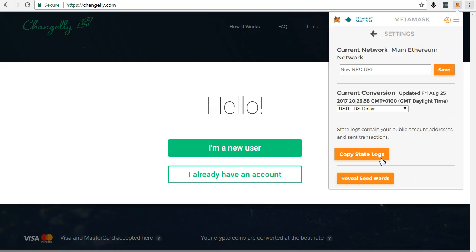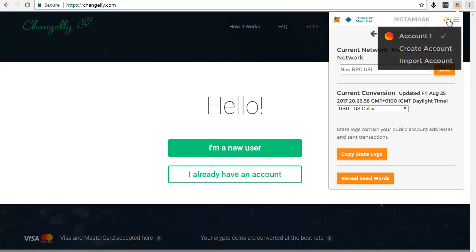Next step is to paste your ETH or Ethereum address and then click Next.